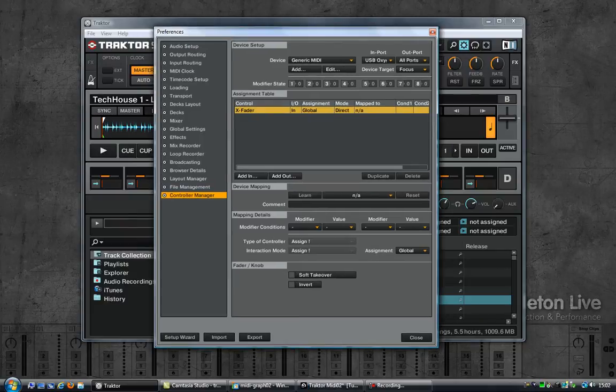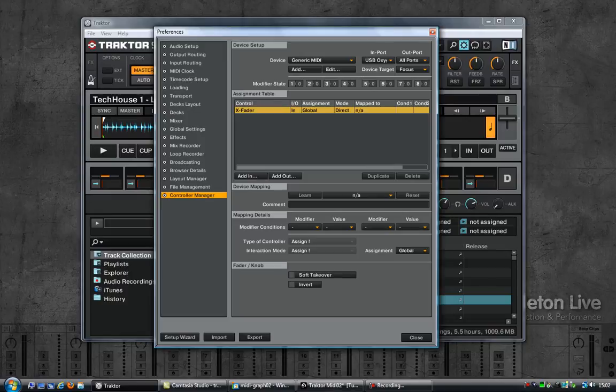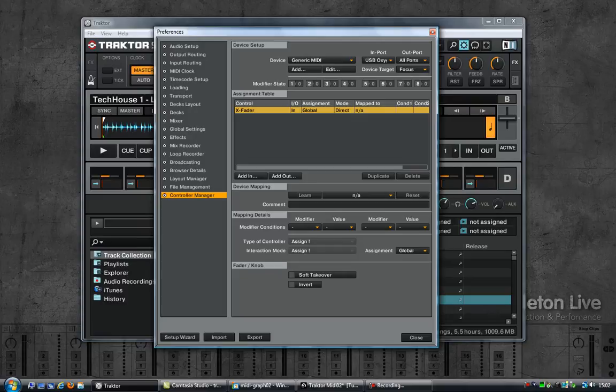And this basically works on a first come first serve kind of thing. Meaning that if I start up Ableton first, it will use the keyboard and Traktor will not be able to use it. But if I start up Traktor first and then start up Ableton, Traktor will be able to use it but Ableton will not.